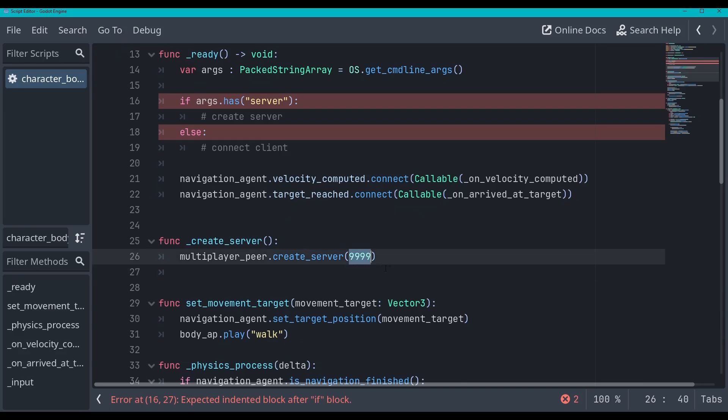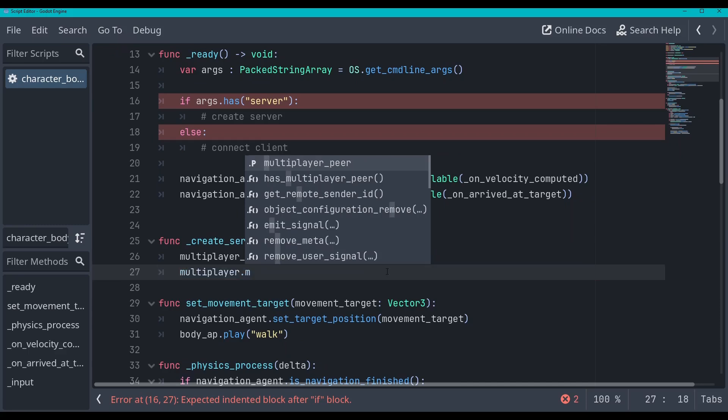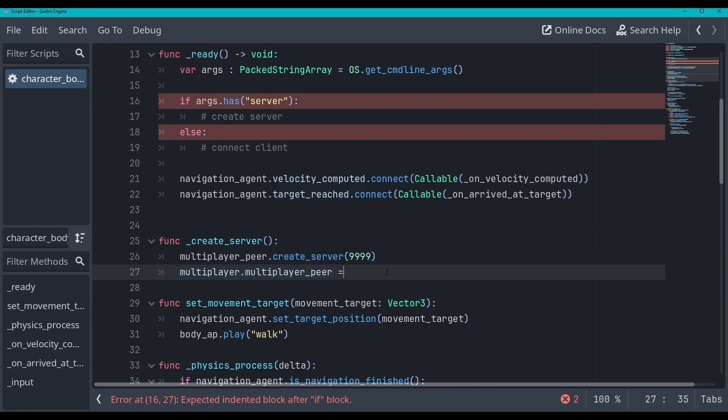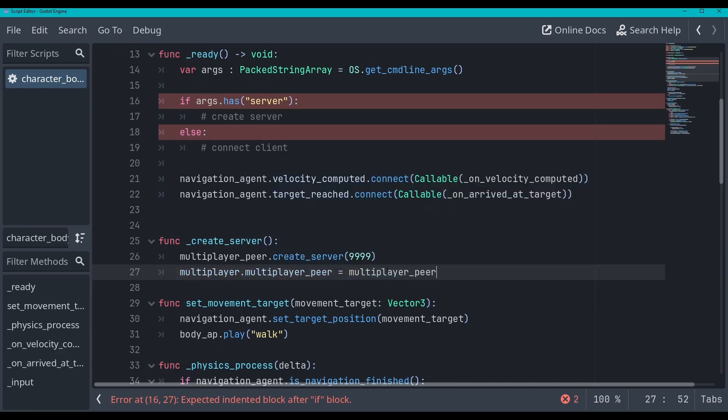We will make this changeable later. But for this moment, we'll just use this number. And then we'll go multiplayer, which is just a property of any node in Godot. And then we'll go multiplayer peer is equal to multiplayer peer. Perfect.